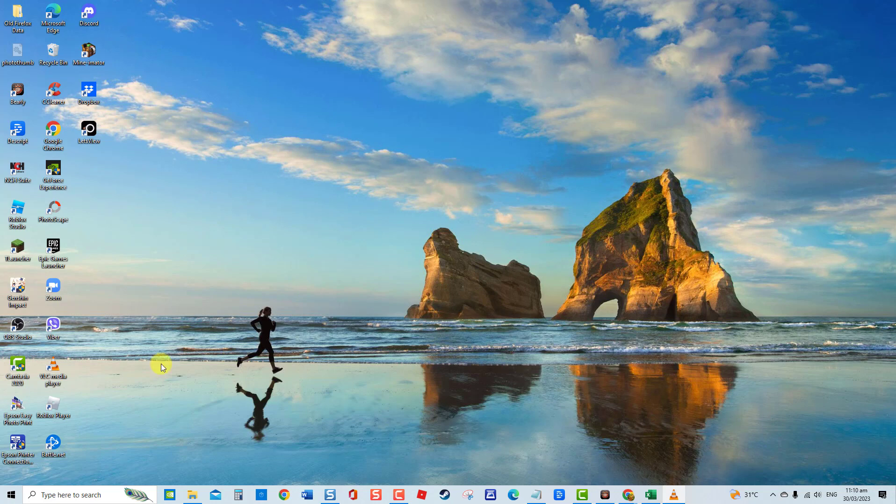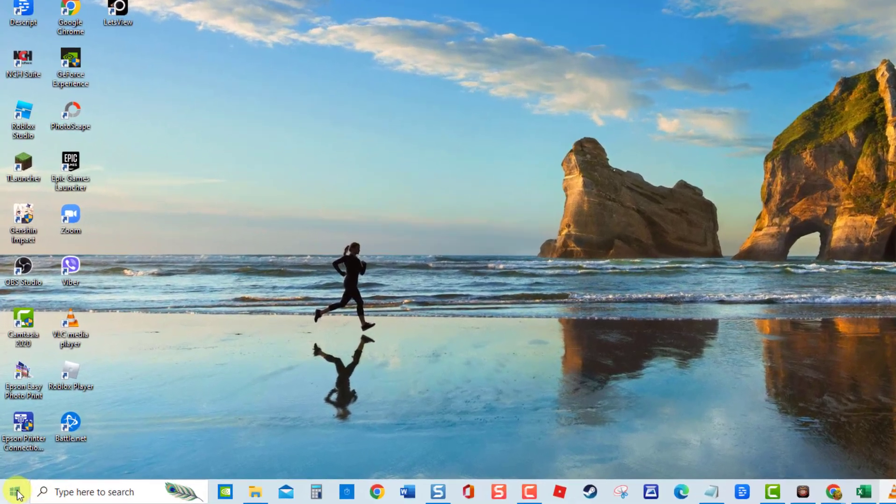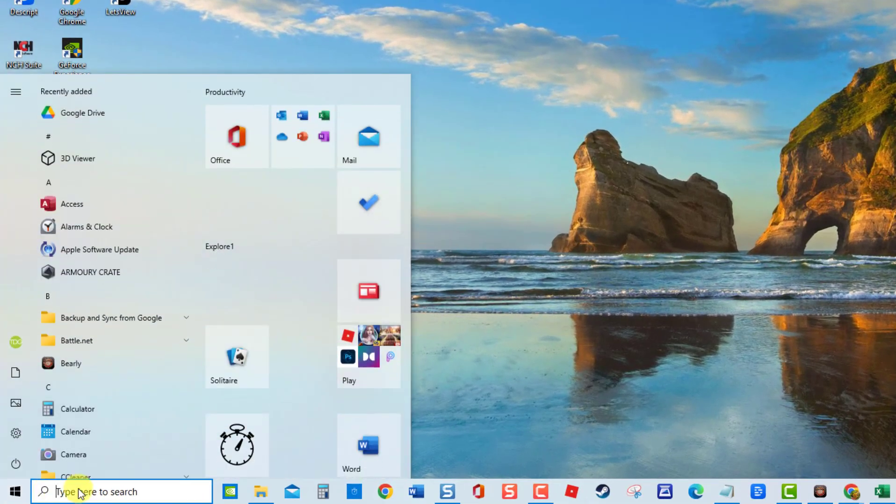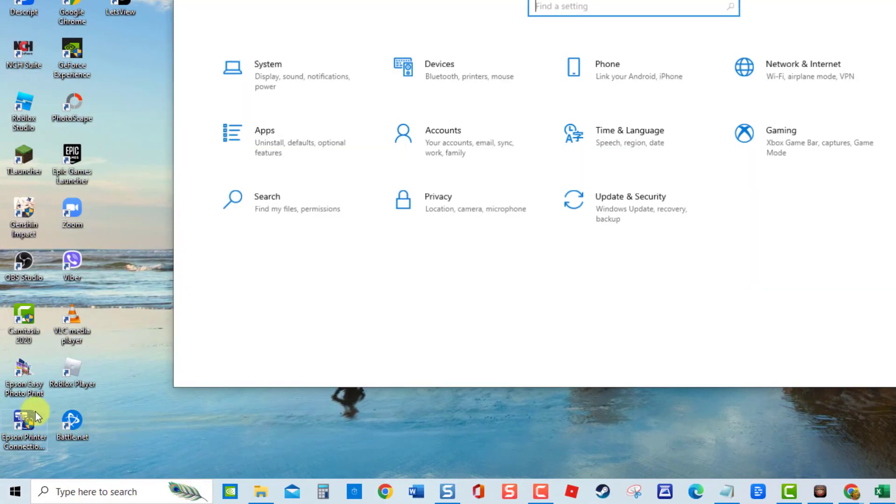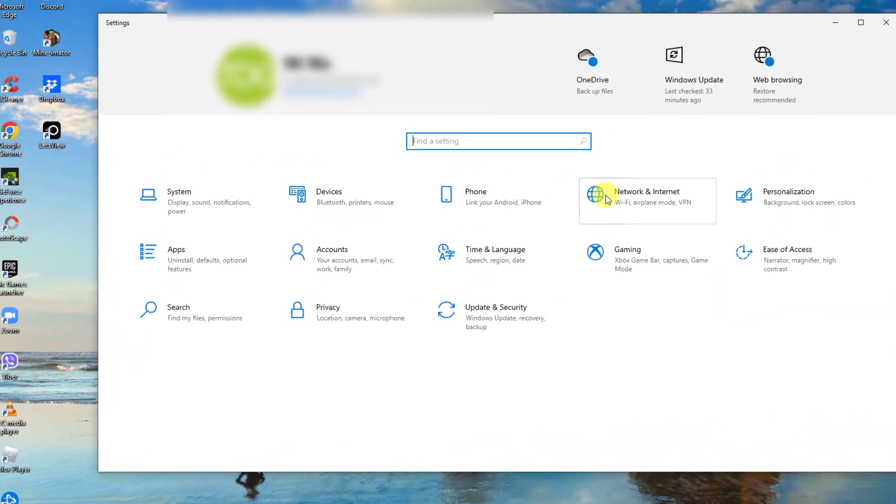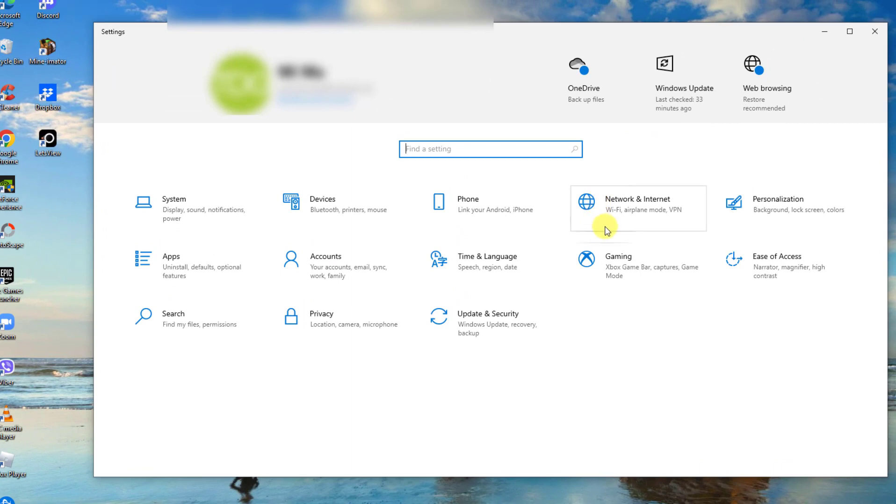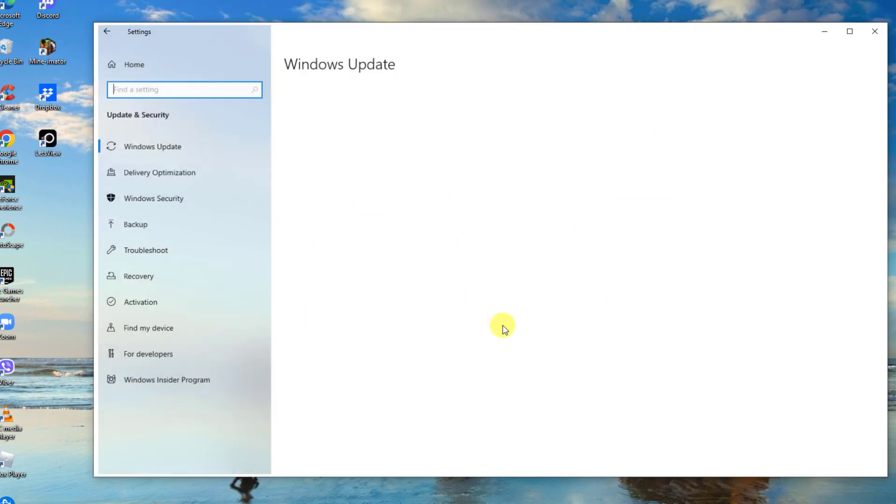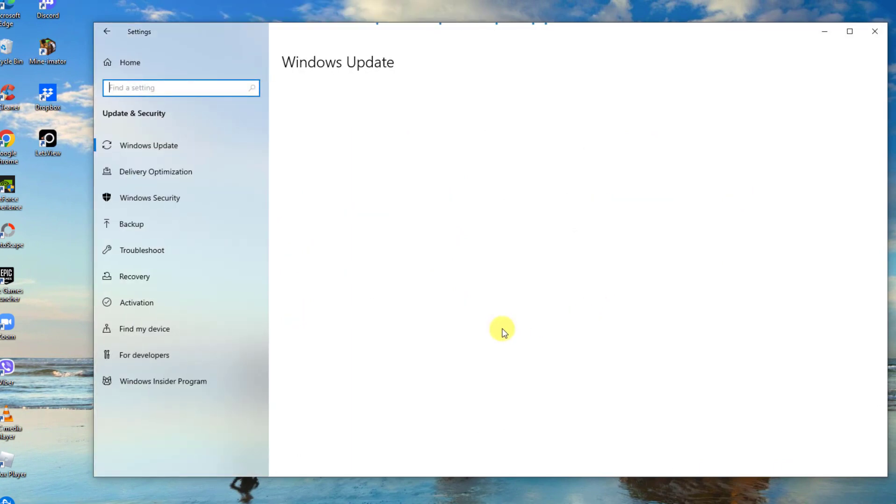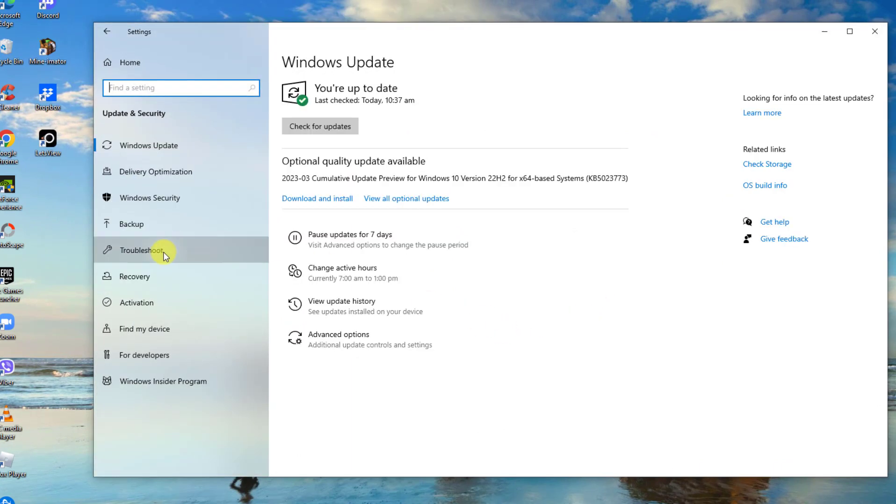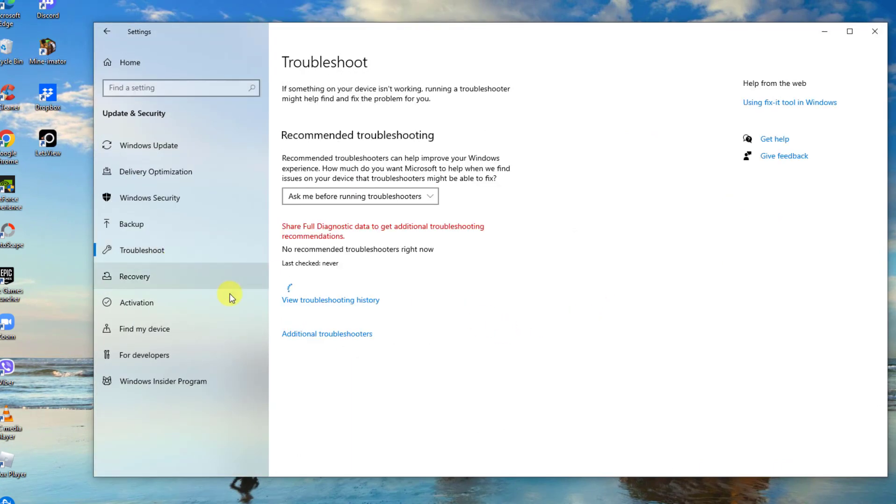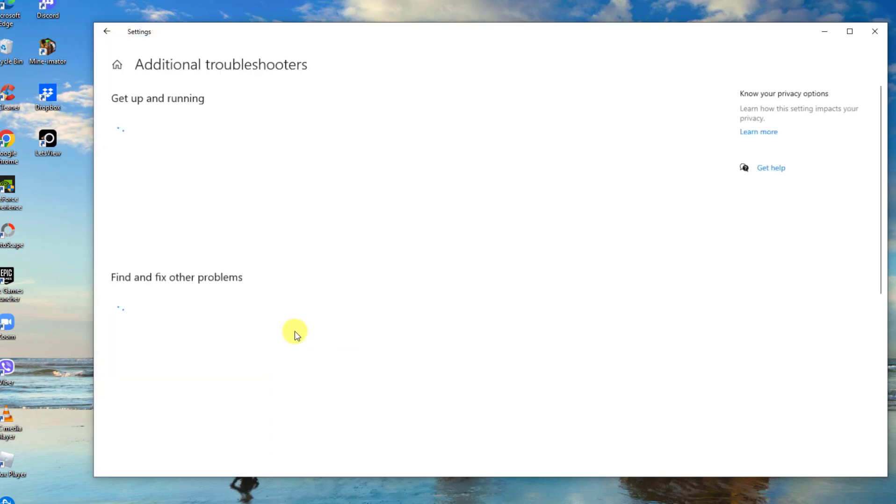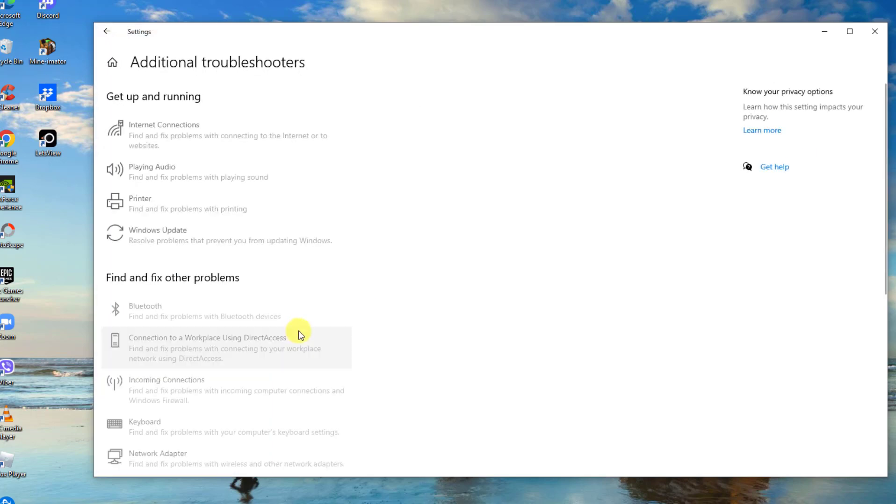To run the troubleshooter, click on the Windows icon in the taskbar, then click Settings, an icon that looks like a gear. At the Settings window, click Update and Security. At the left pane, click Troubleshoot. Now click Additional Troubleshooter. At the right pane, click Playing Audio.